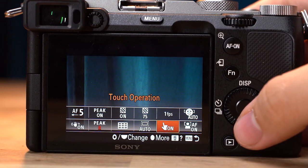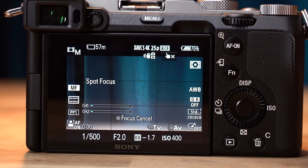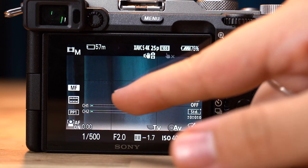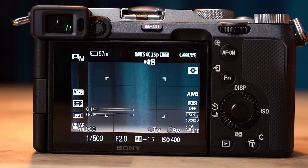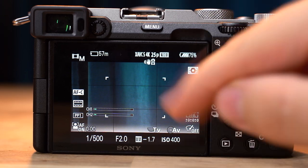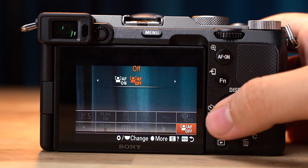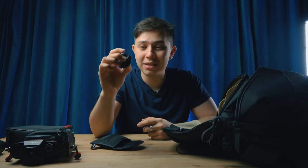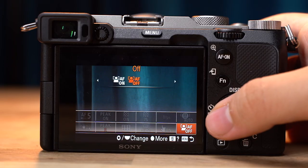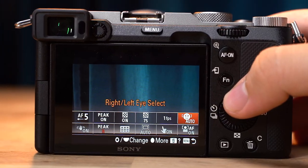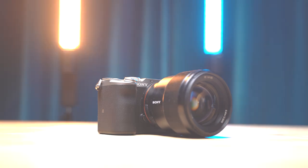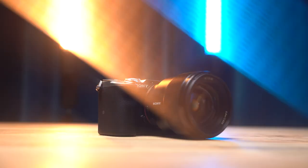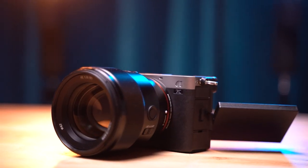Next is touch operation — it gets really annoying when you touch the screen and it focuses somewhere else, so sometimes I just want to turn it completely off. Next is face and eye priority in autofocus — if you're filming a product video where you want the product to be in focus and not the person holding it, it's great to be able to turn this off. And also the left and right select. That's why I set up my A7C for video.